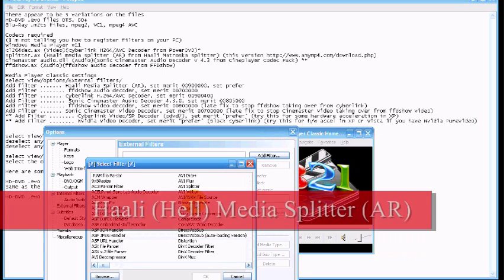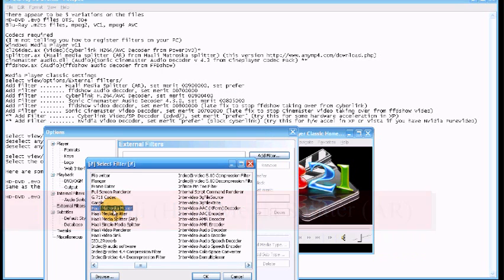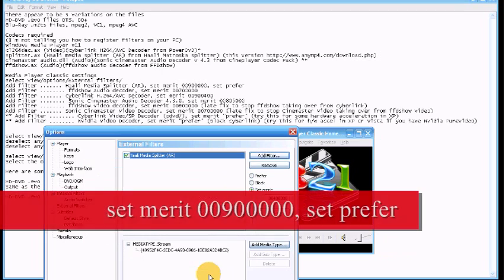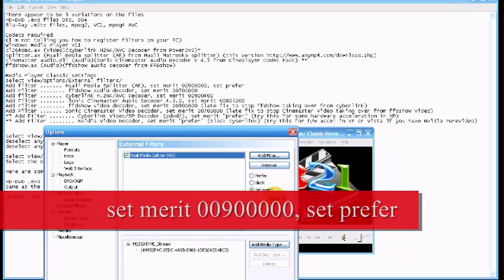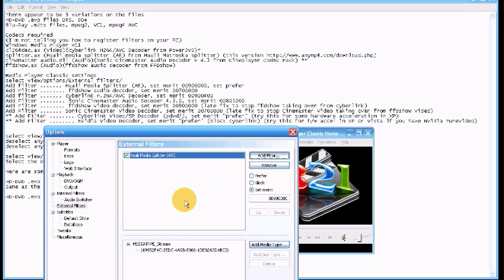Okay, the first external filter which you have to fiddle with is the Haali Media Splitter. You have to set that to 00900, and you have to make sure the merit is set to prefer.